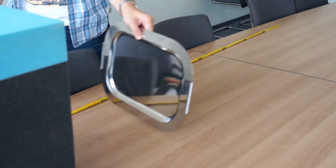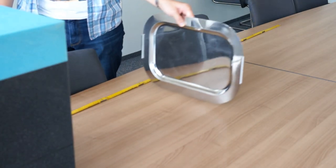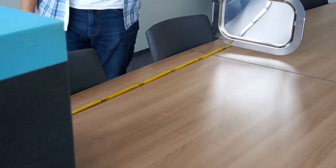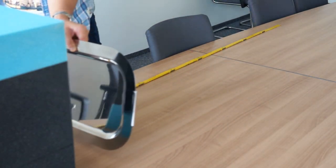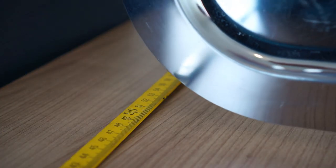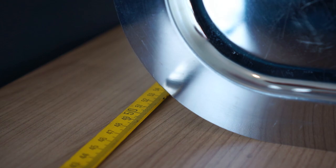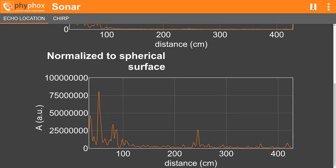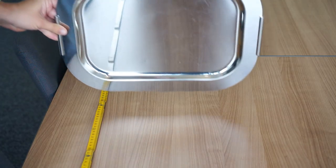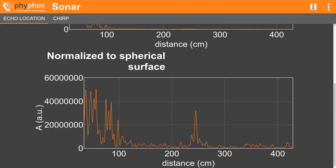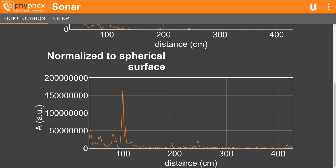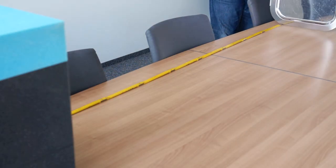Now, in the experiment you will see that you can tell where the tray is as it clearly produces a strong peak in the graph. Here it is at 50 centimeters. Here it is at 1 meter. And here it is at 2 meters.